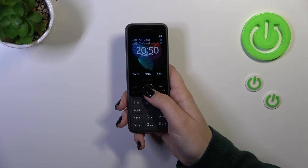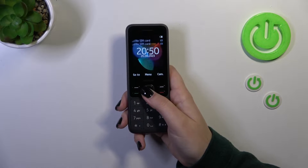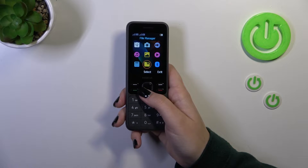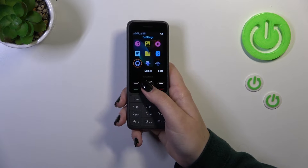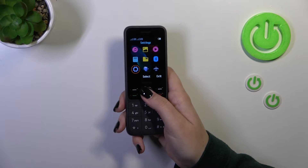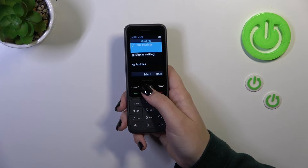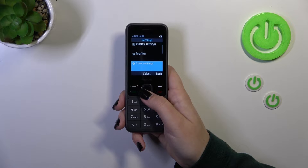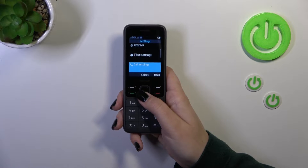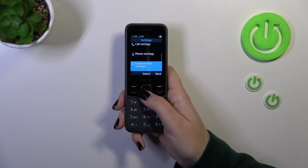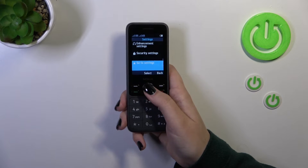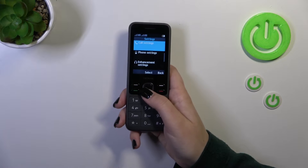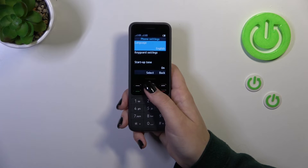So let's press the middle button to open the menu, and here we have to go down and left to find the settings. Let's select it and now we have to go down in order to find the phone settings.